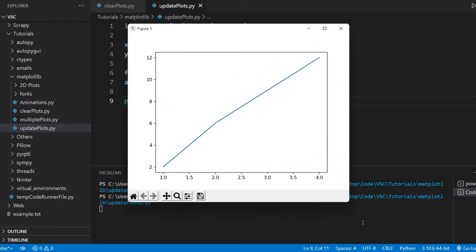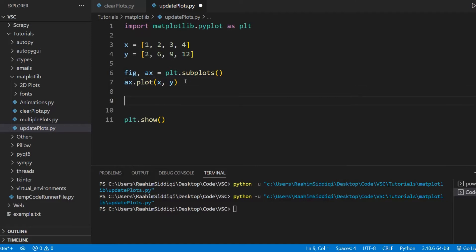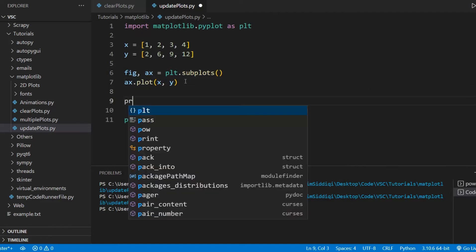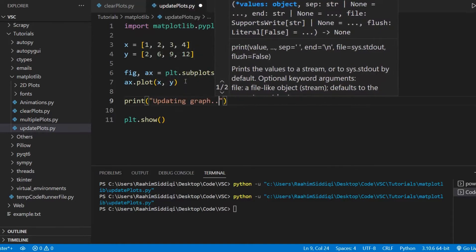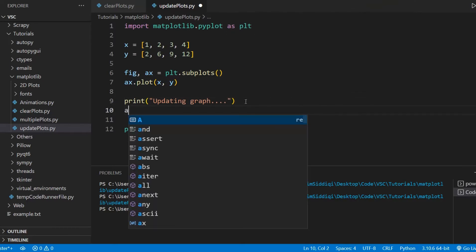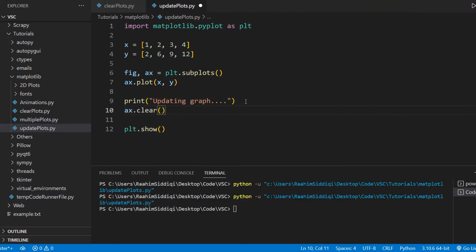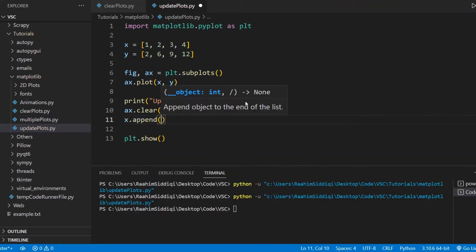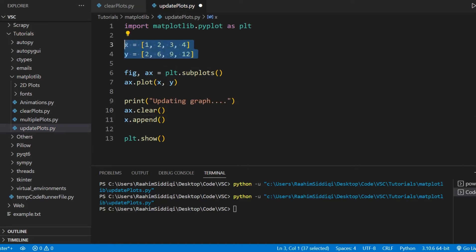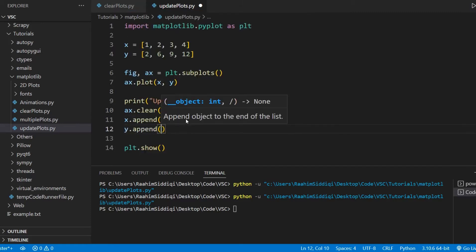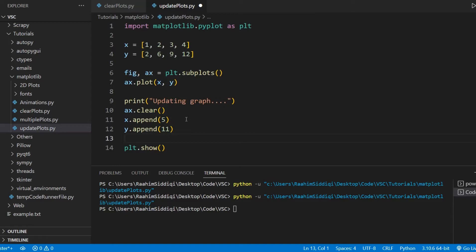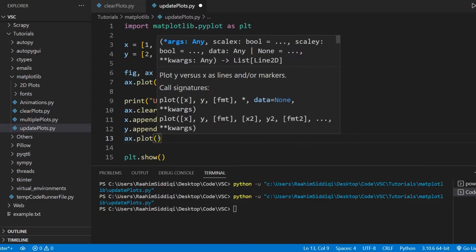Here's our graph. Now let's say I want to add in one more point. So what I can do is — updating the graph now — first call axis.clear, which will clear our graph. Then we update the arrays where the data is stored. We can append 5 to X, and then we'll append 11 to Y.